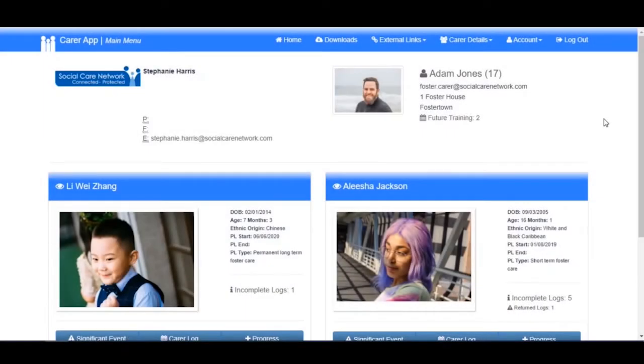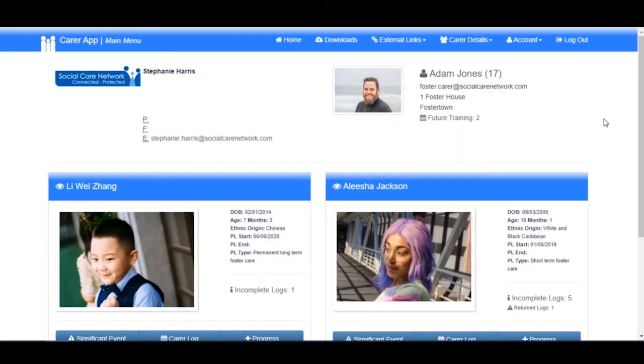In Charms, your training record is at your fingertips with the ability to view training you have attended, qualifications you have gained, as well as self-enroll on upcoming courses made available to you by your organization. Once you have logged in...